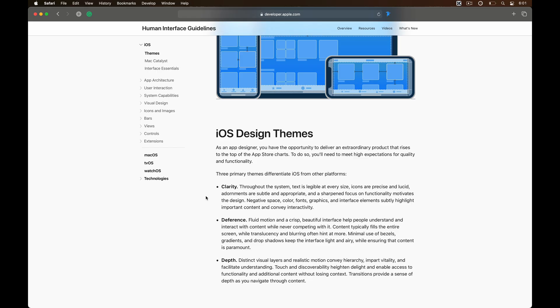Now with all this put together, we can agree that iOS is all about clarity, deference and depth.